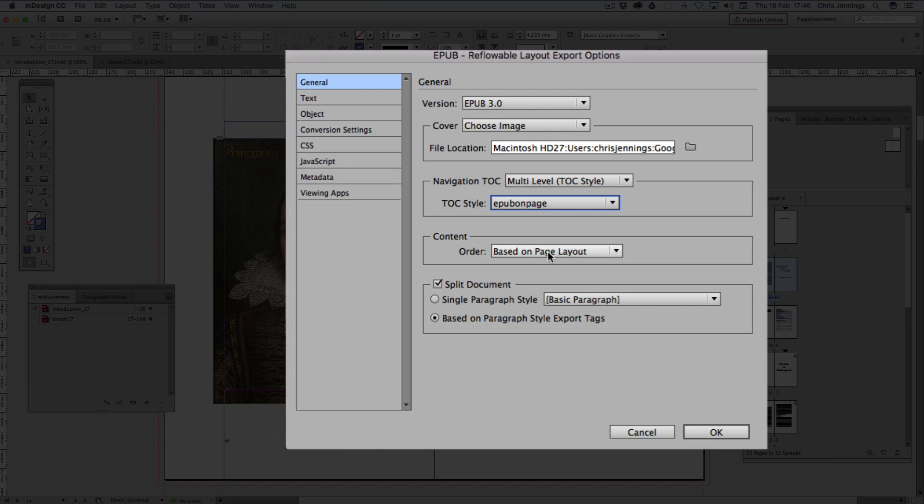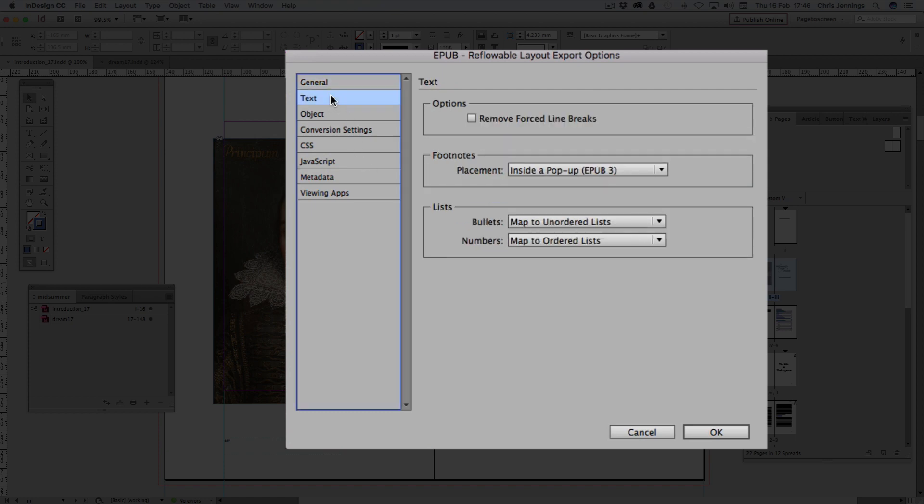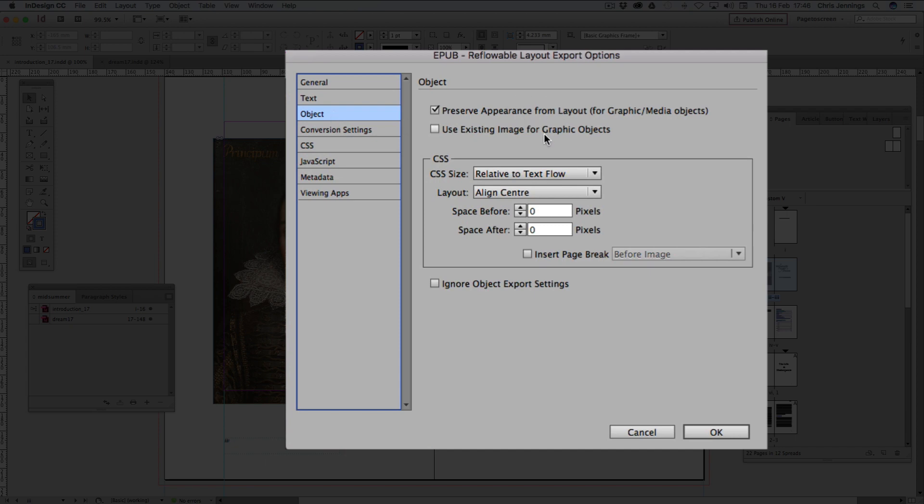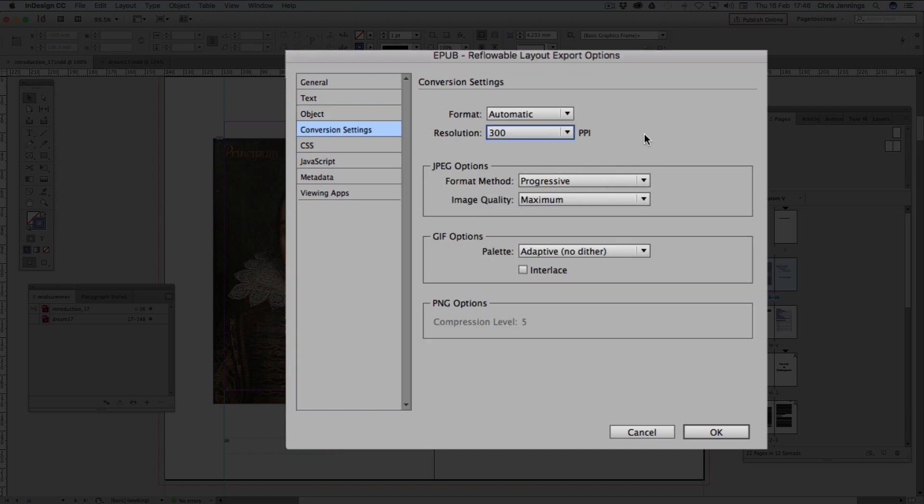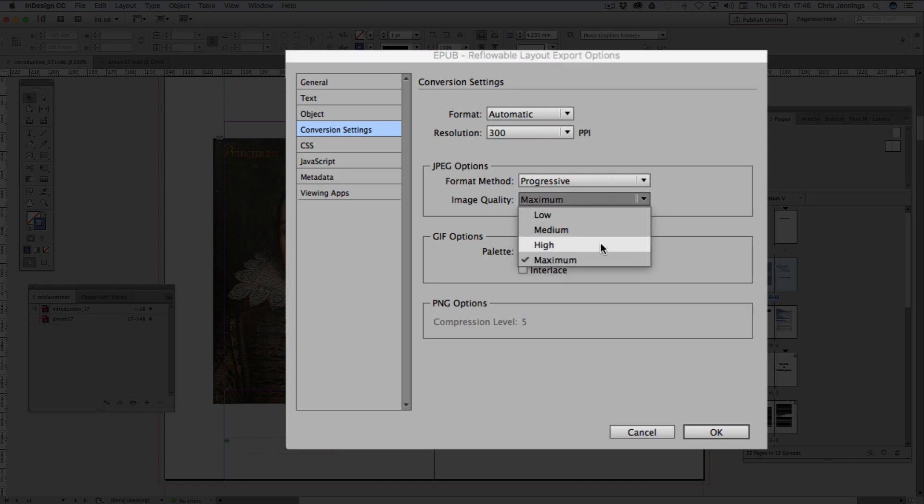I'm basing it on the page layout. I'm splitting the document based on the paragraph style export tags. It's going to split it on the act and on the scene. The footnotes are going to come up in a pop-up. The objects, I'm going to make sure they're relative to text flow so that they change size. And I'm going to use the highest possible resolution for my images so that they enlarge up very nicely in the maximum possible quality in JPEG.